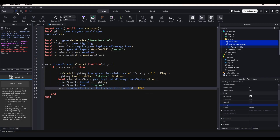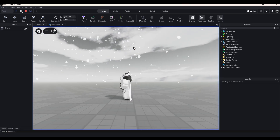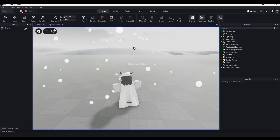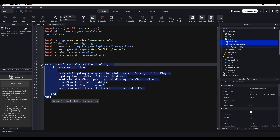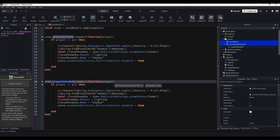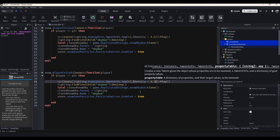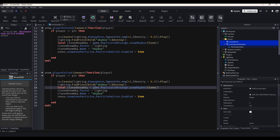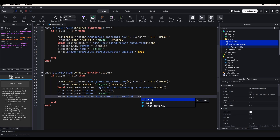And now this works — if we just go into the workspace and test it, when you walk in here everything's going to change. Then when you walk out, nothing's going to happen because we haven't programmed it yet, so let's do that. All we have to do now is copy all of this code, paste it under, and instead of playerEntered we'll just do playerExited. Then we'll change density to 0.3, which is the default density. We can keep the skybox destroy, do clonedSunnySkybox, and change SnowSkyBox to SunnySkyBox. Then copy this, change it to that, and set the particle Enabled to false.